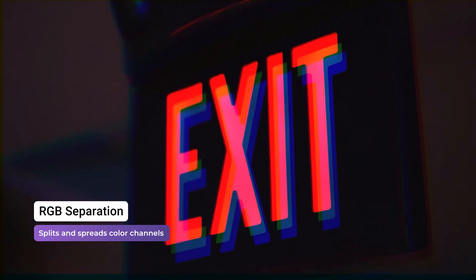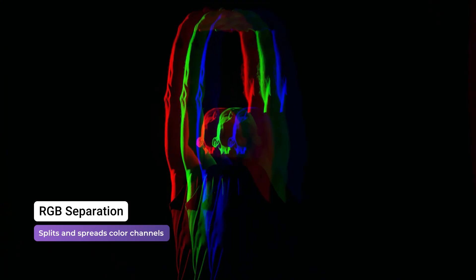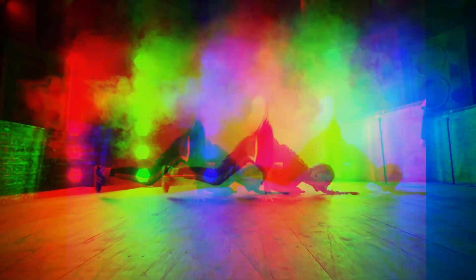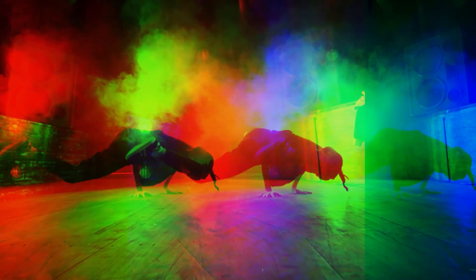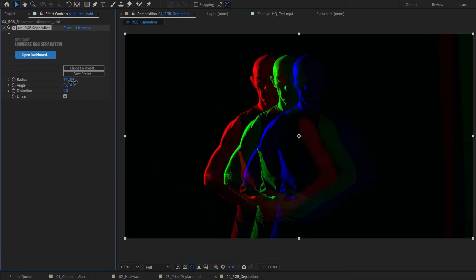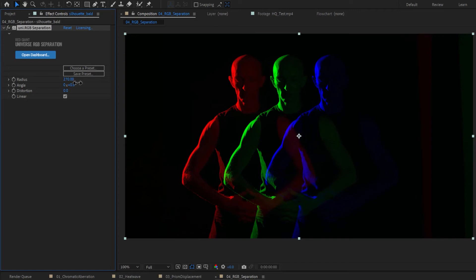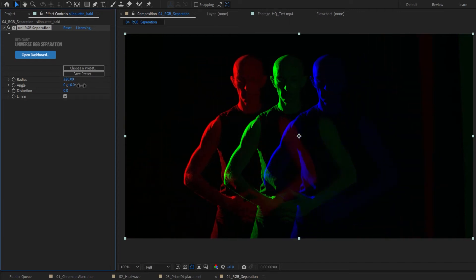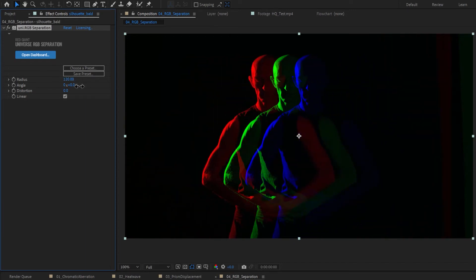RGB Separation separates and offsets the red, green, and blue channels in an image. The Radius slider is the main control for this effect, separating the red and blue to either side, with the green remaining centered.